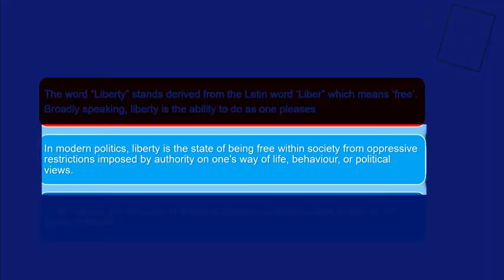In modern politics, liberty means that a person who has any perspective of his life, his behavior, or his political views can exercise them freely. This is what liberty means in modern politics.